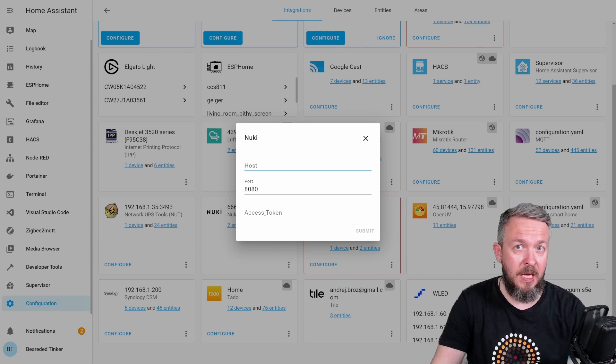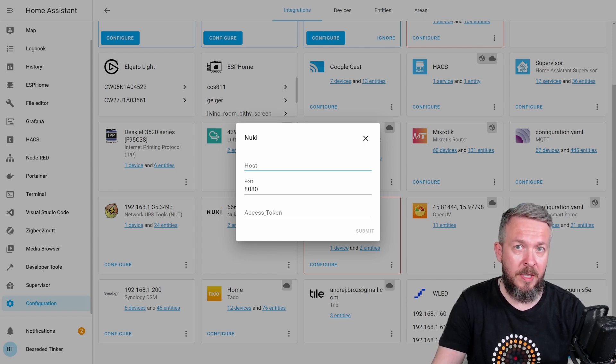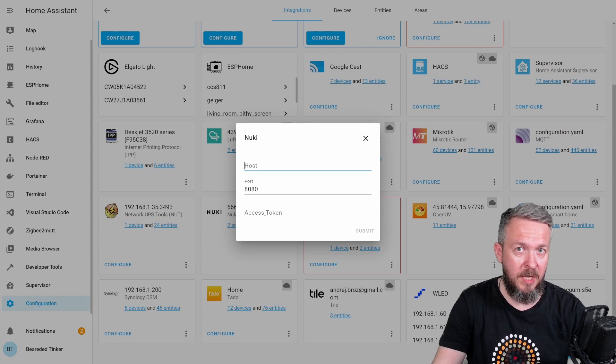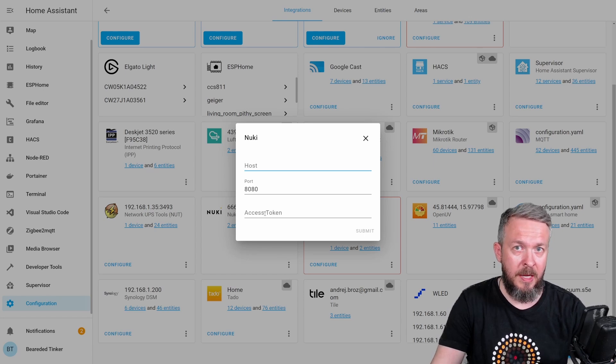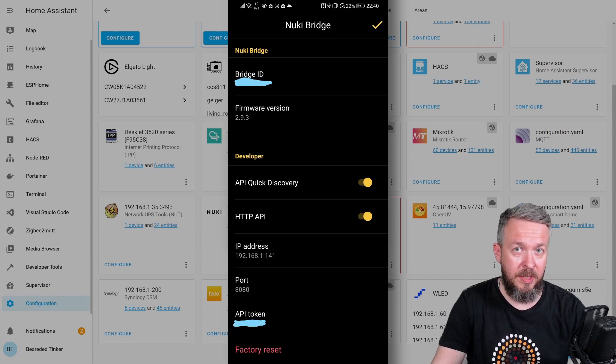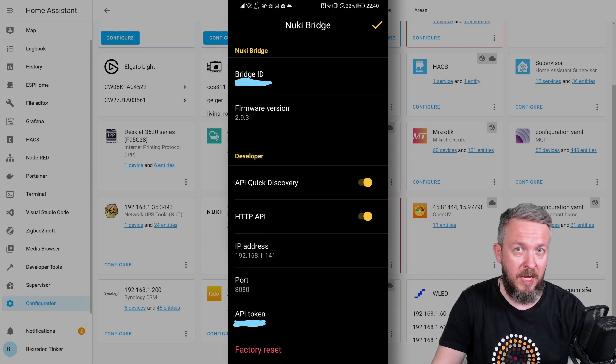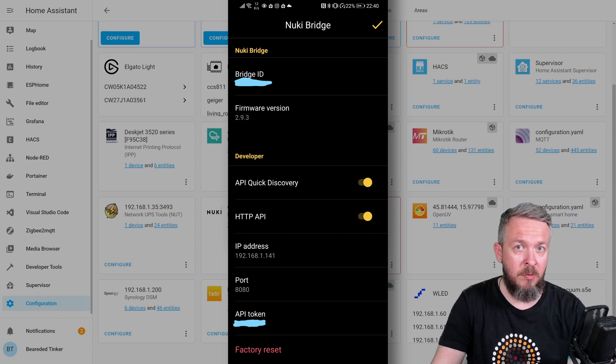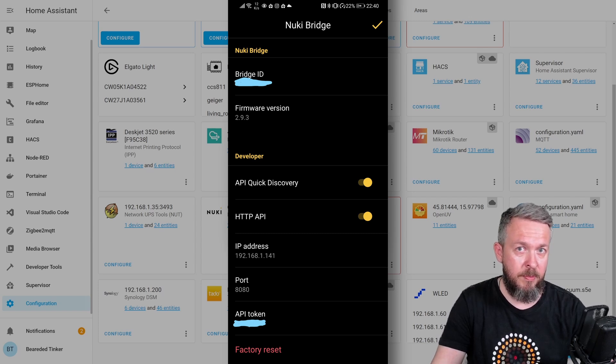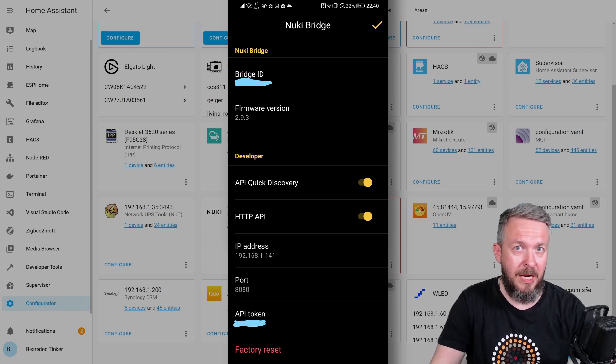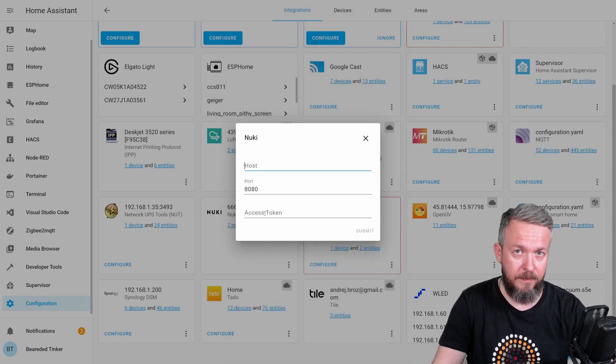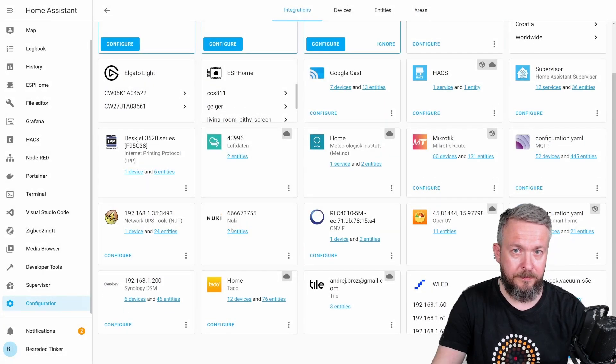And as I mentioned previously, in the Nuki Bridge, you have to enable HTTP API. As you see on the screen here, under the HTTP API, you will also see the IP address, port number and the token. Let's close this.